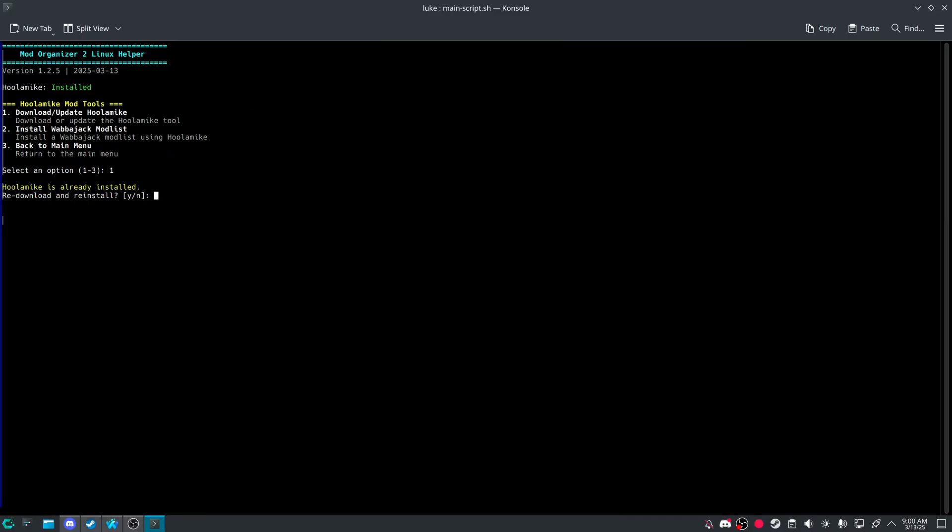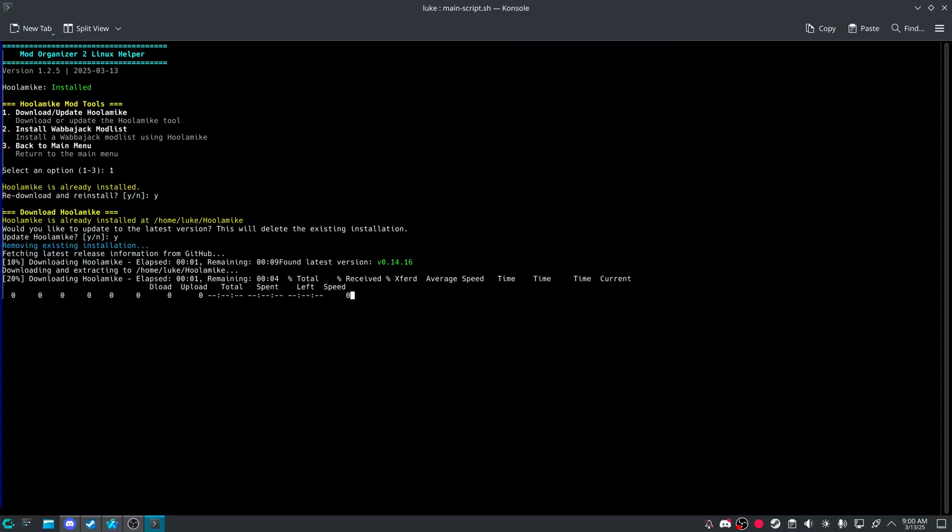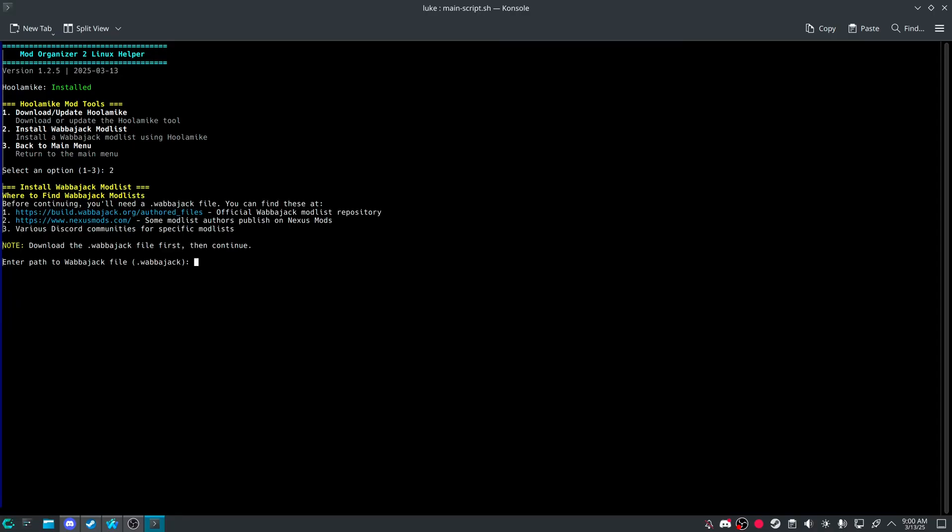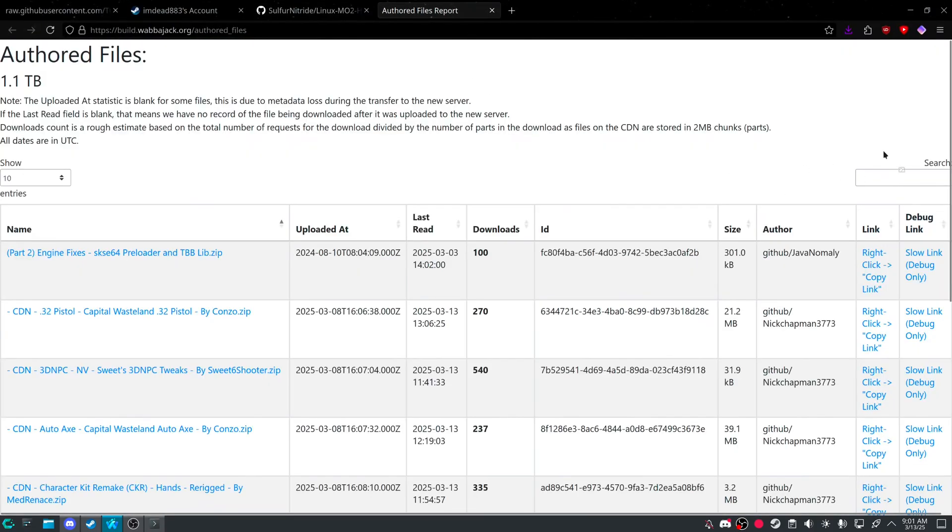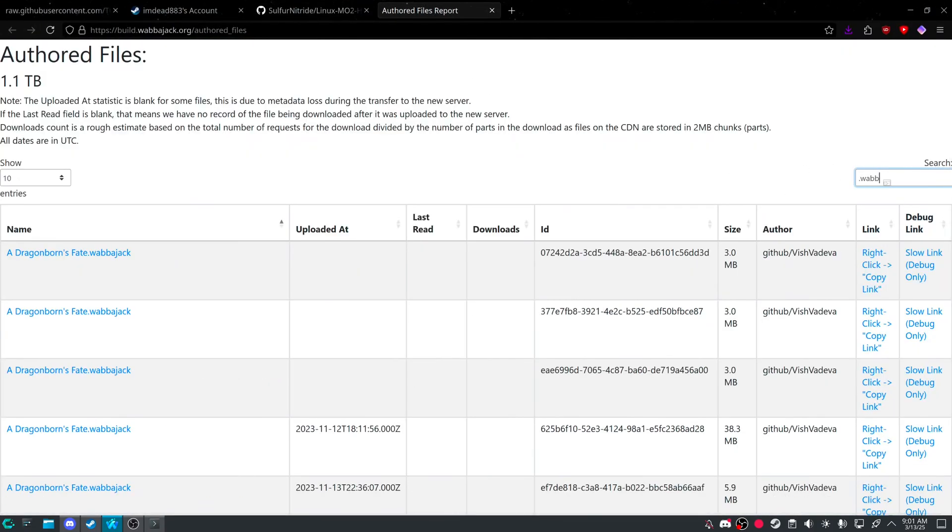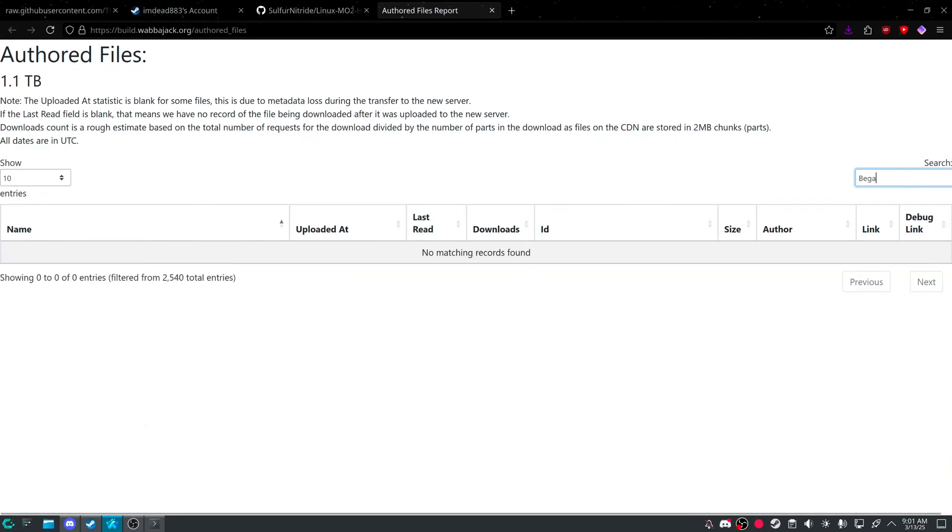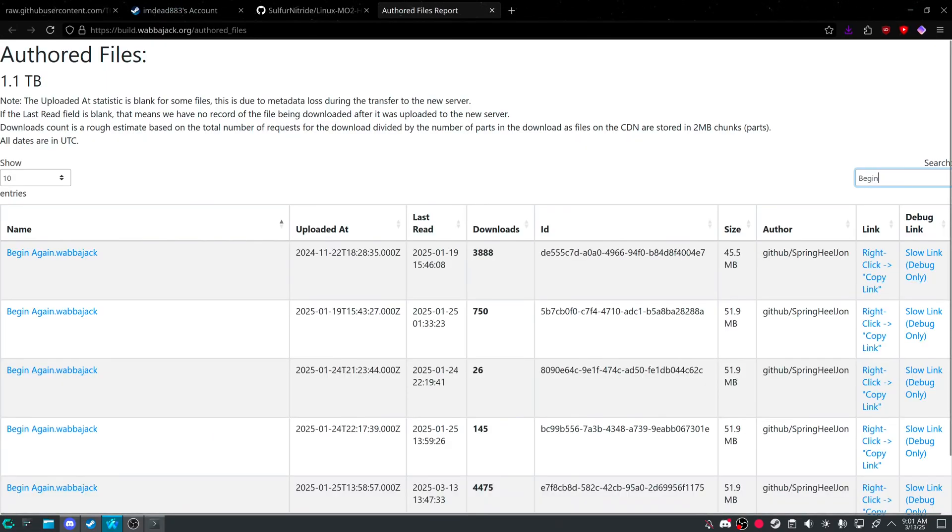Downloading, updating, reinstall, update Hula Mic. And we're good to install Wabbajack Mod List. So if you look here, Wabbajack .wabbajack files will either be on authorized files on here. So if I look for begin again. And we do sort by last updated.